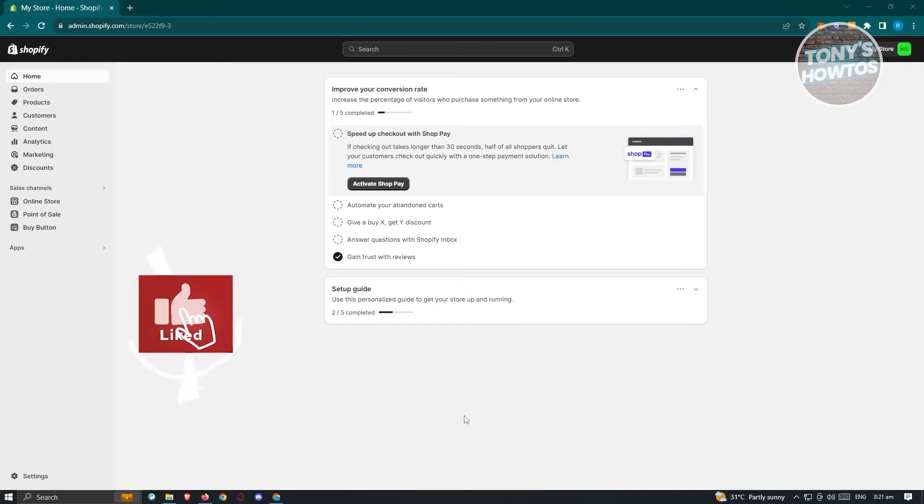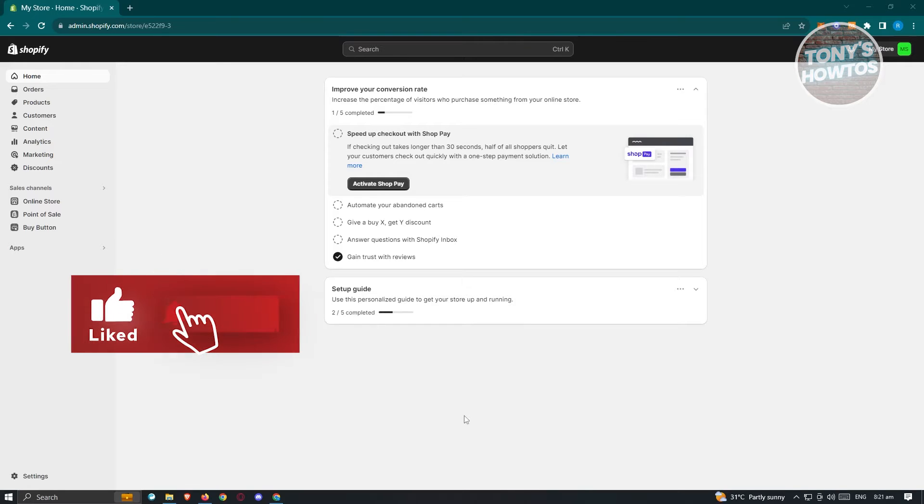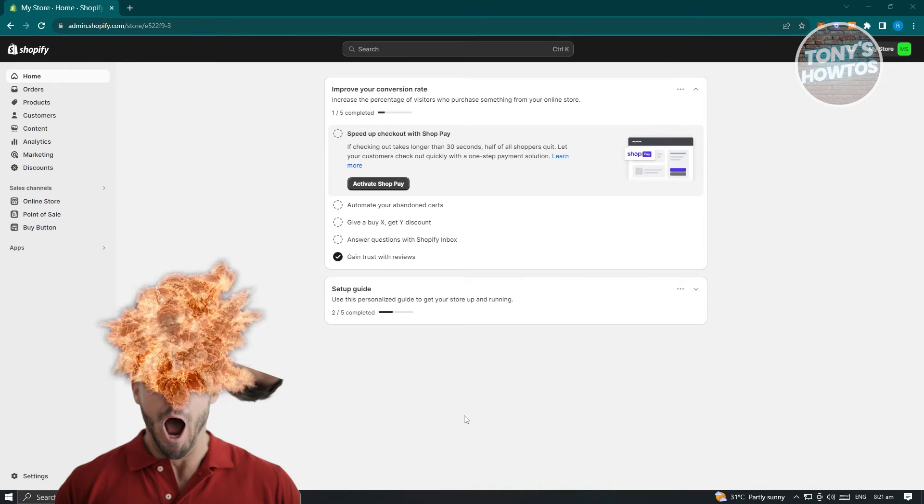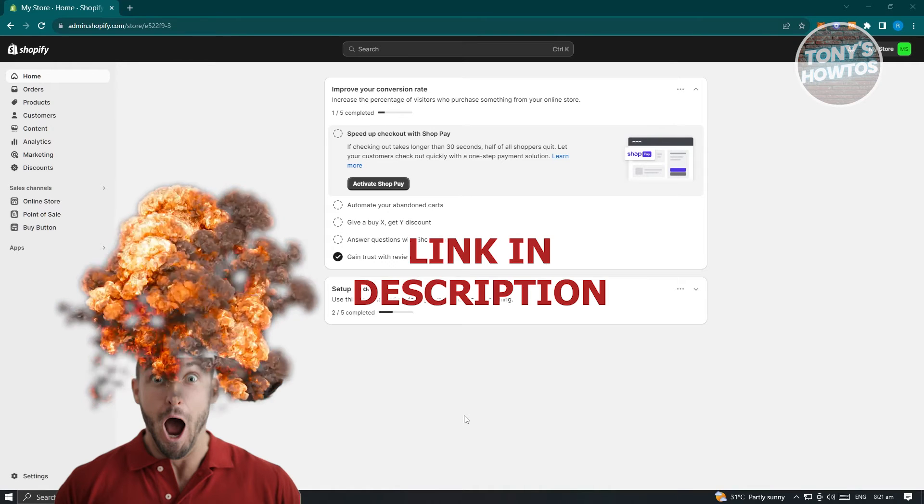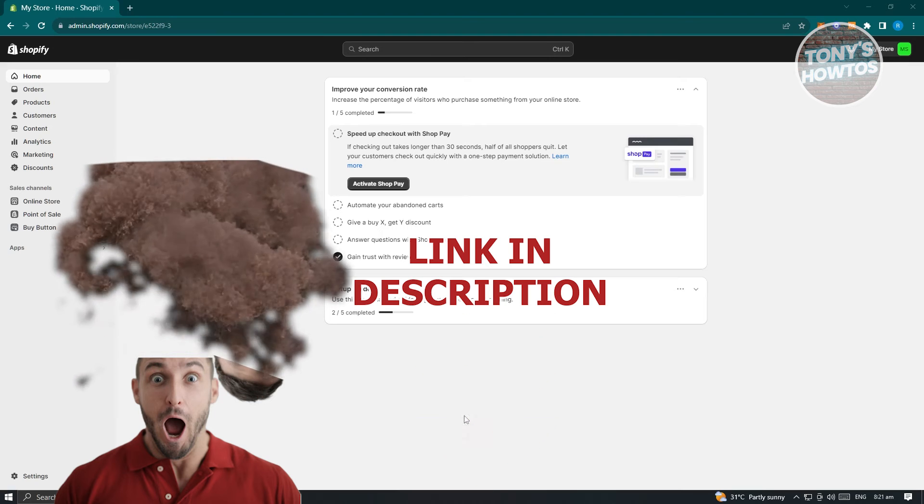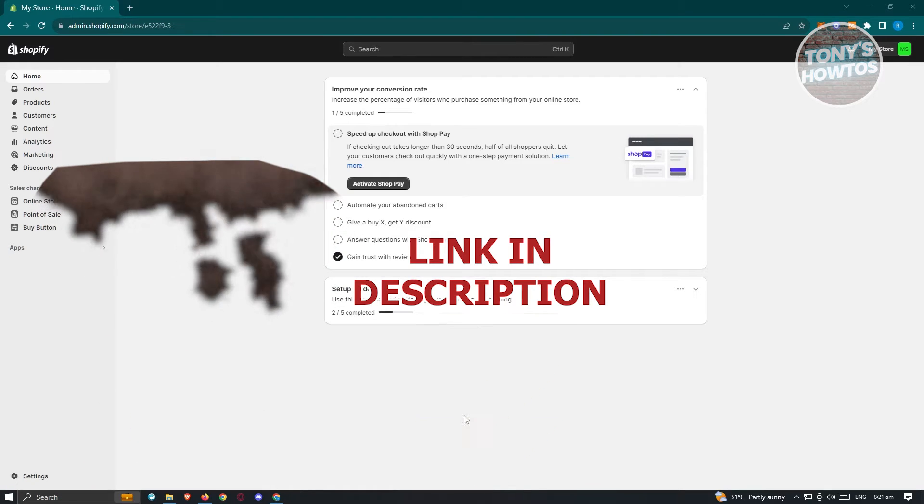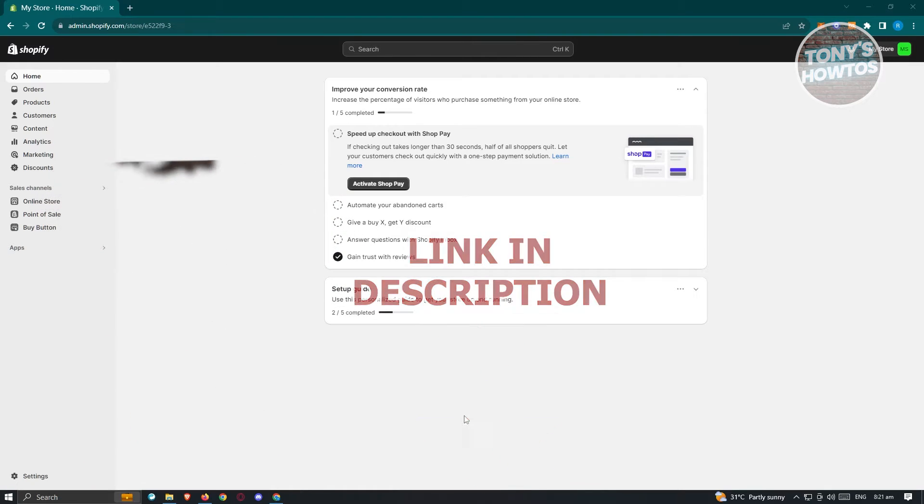Hey guys, welcome back to Tony's Outdoors. In this video, I will show you how to add Skrill as payment method to Shopify store. But before we start, hurry up and check out our latest software just under this video. So let's get started.